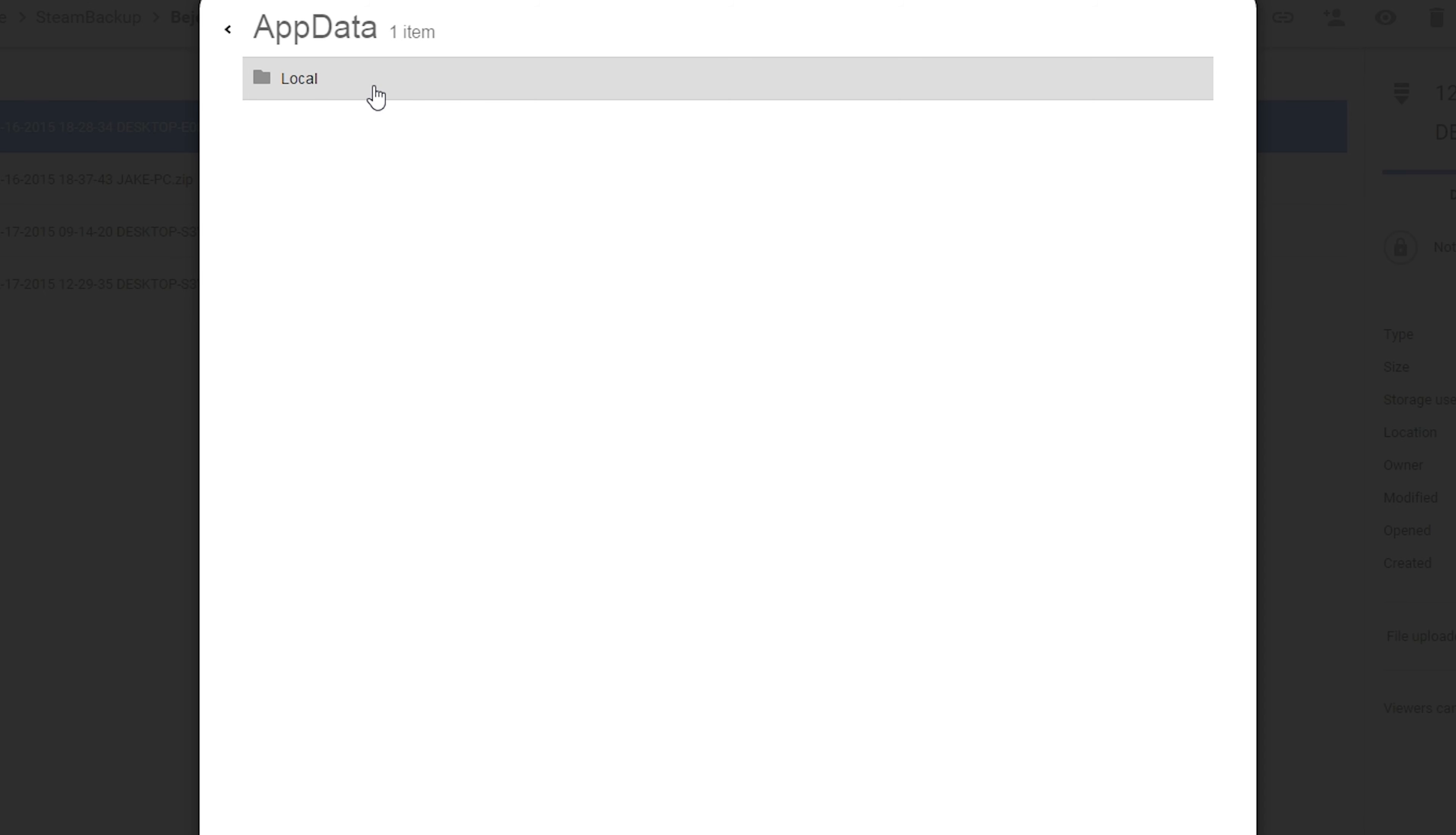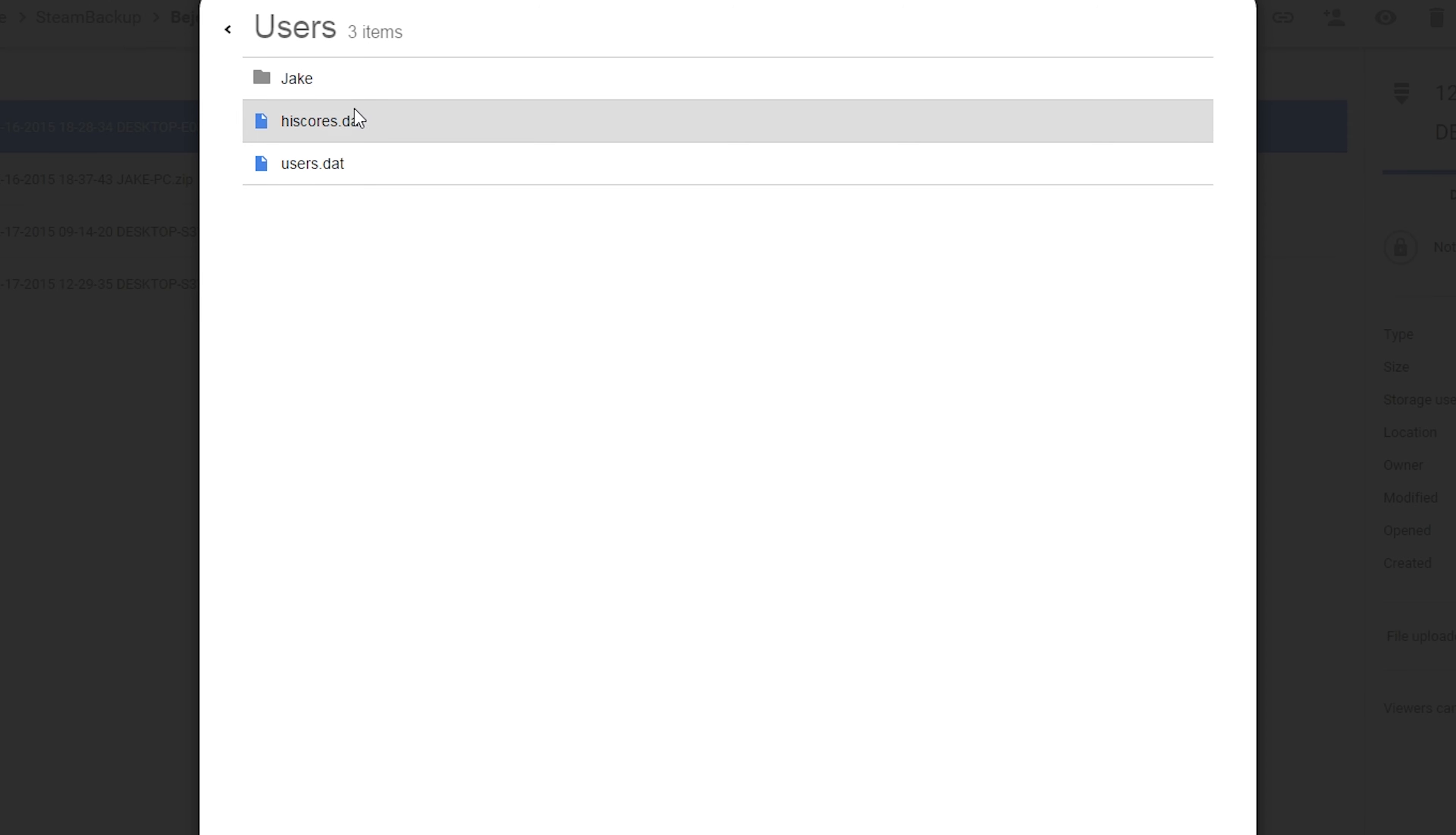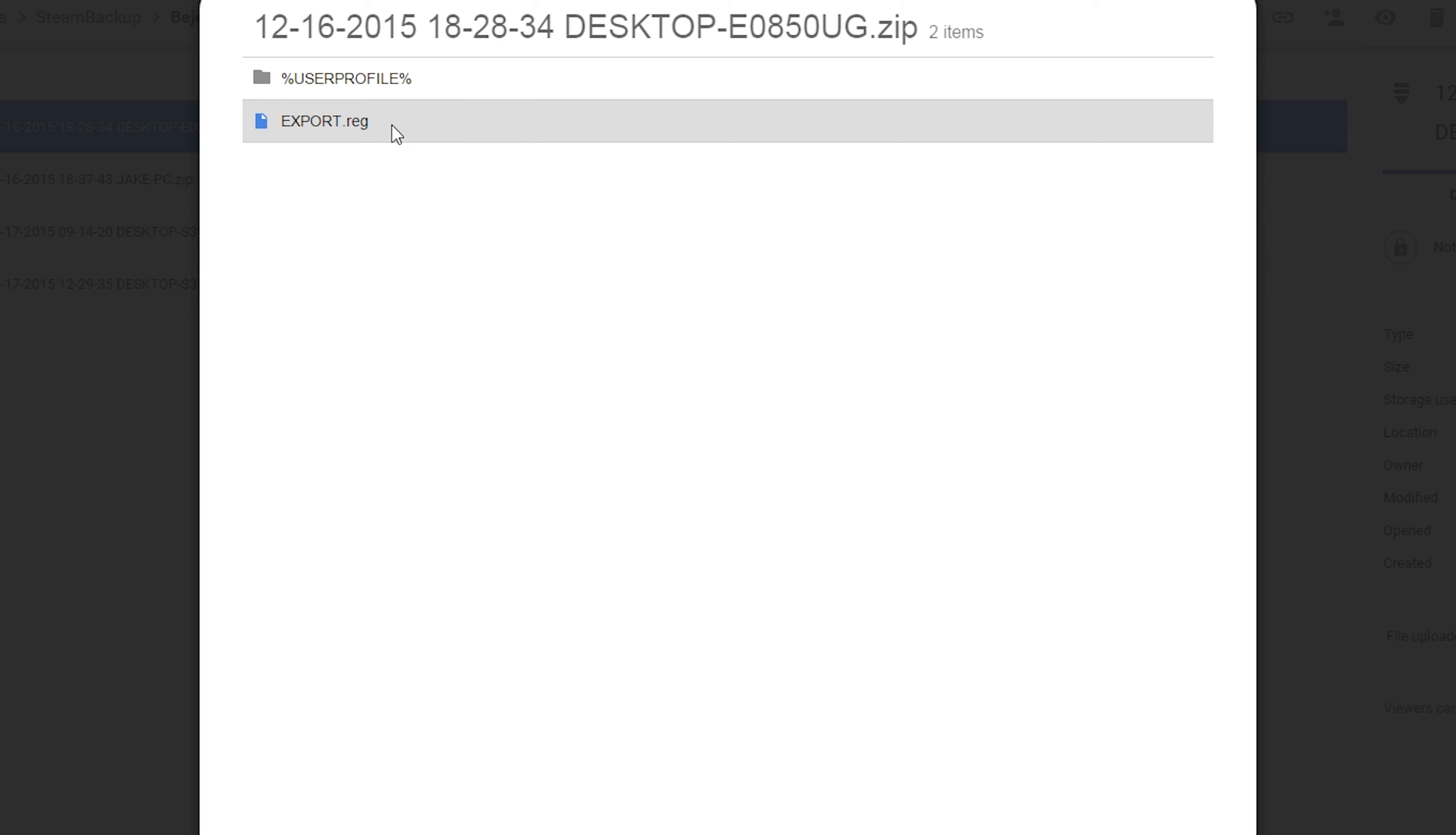So under our user profile, whatever it's going to be when it restores, app data, which is a hidden folder on devices. So once again, it would be difficult to back this game up manually unless you knew how to unhide folders. Local data, steam, bejeweled three users. And then here's the user with my high scores and data, stuff like that, as well as a registration file.